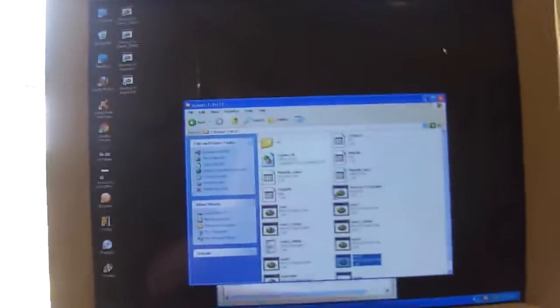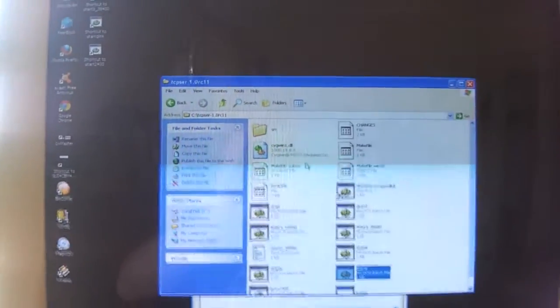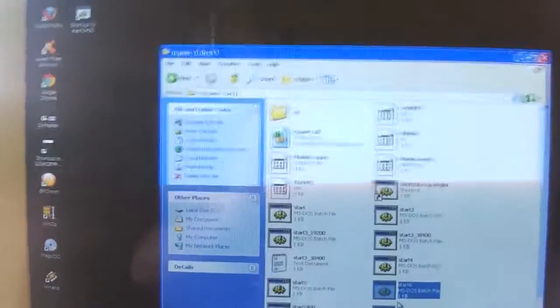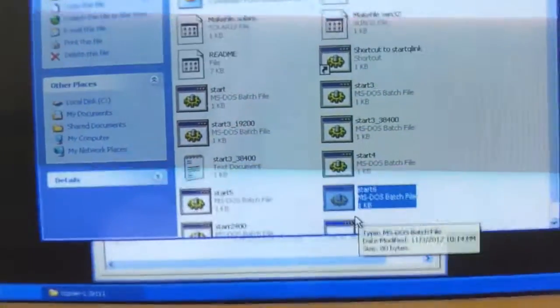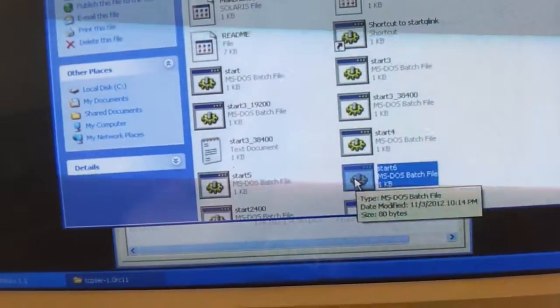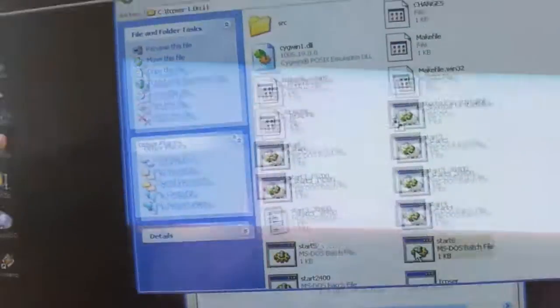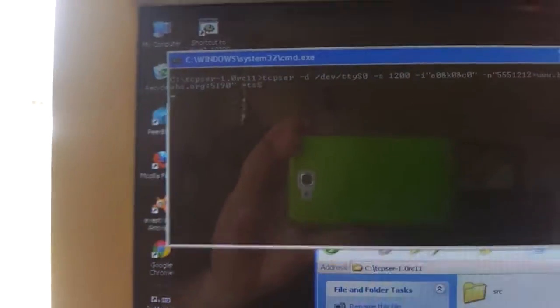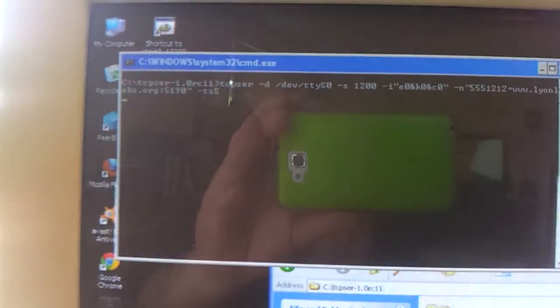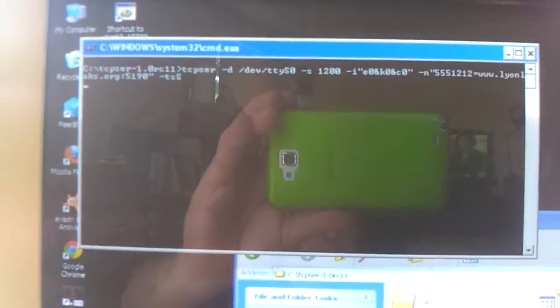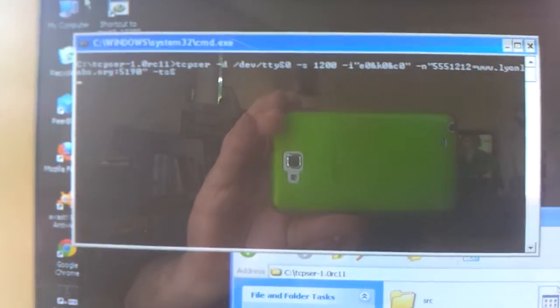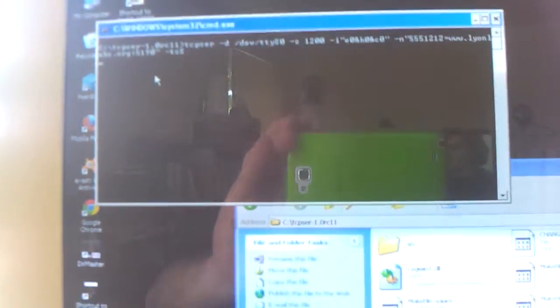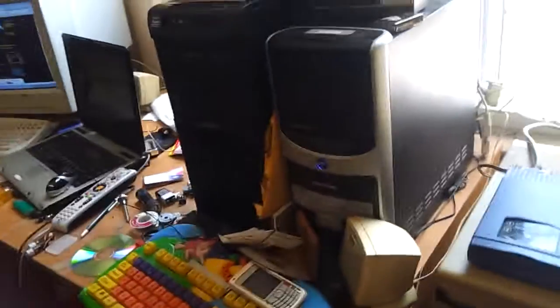So now we're going to go to Start6 right here, and it will launch the TCP server. There's the string that we've got that's going to kick it in.